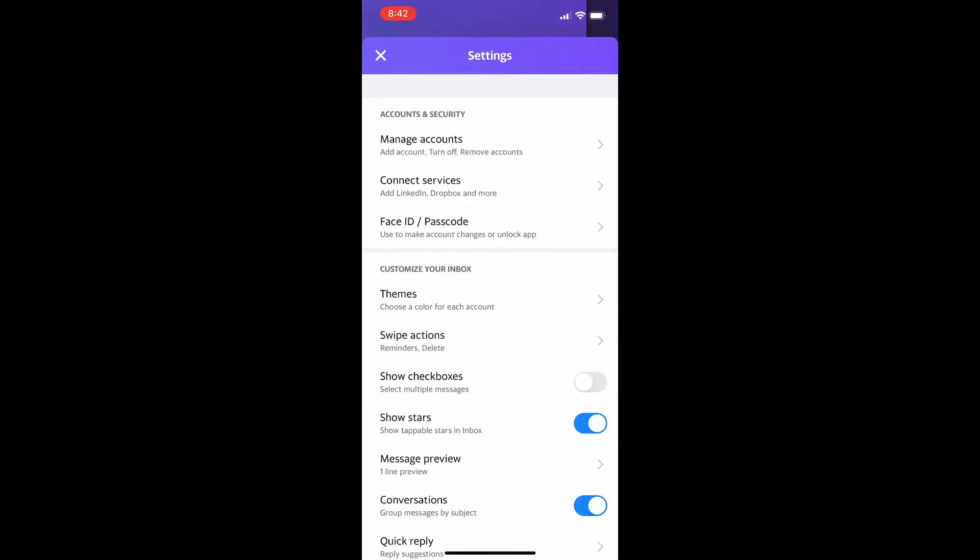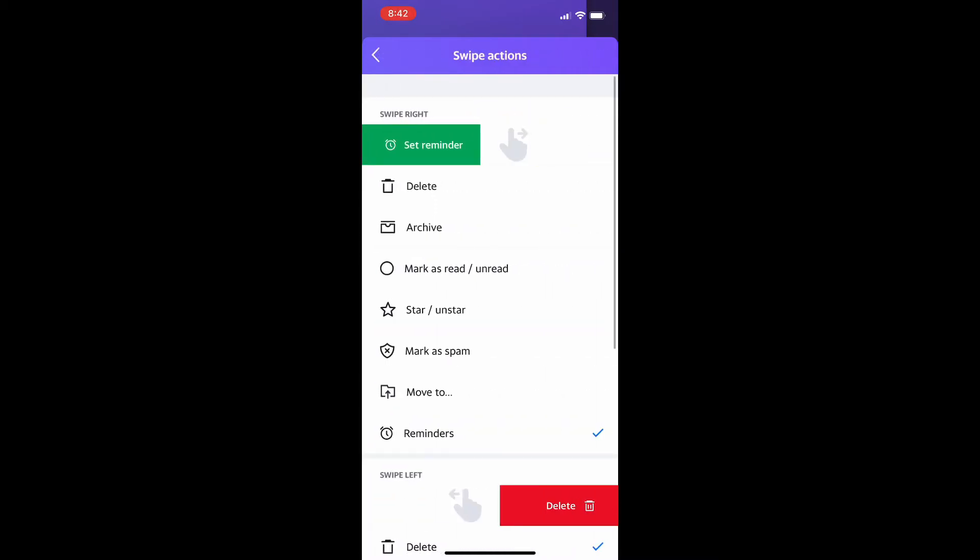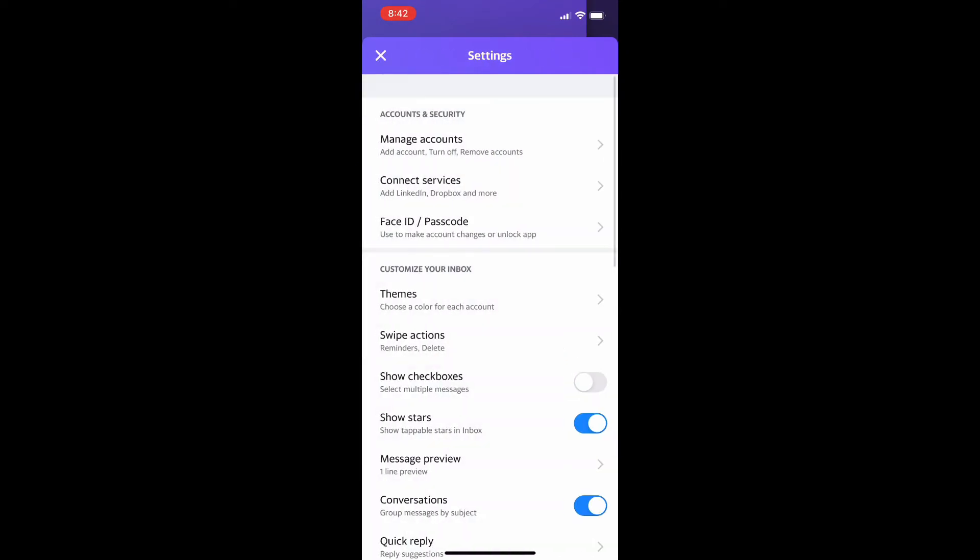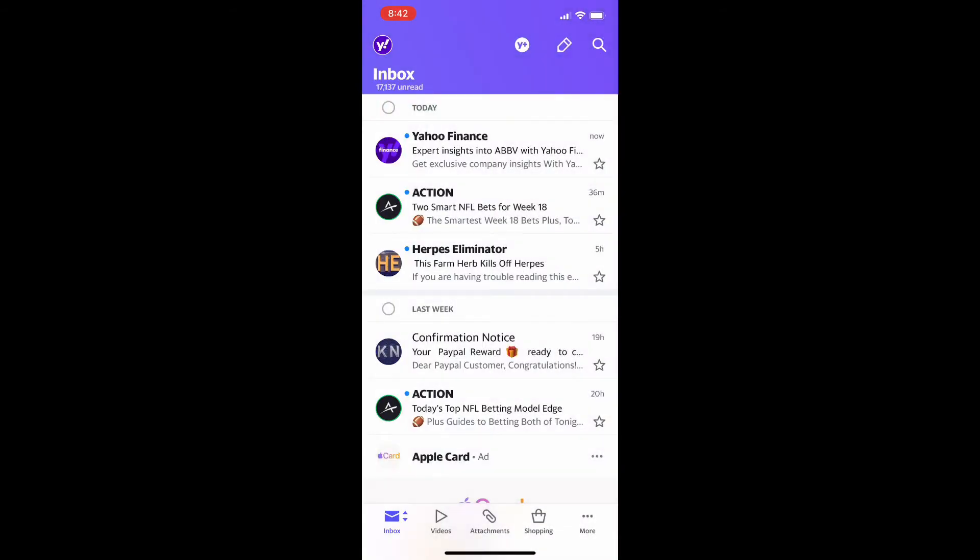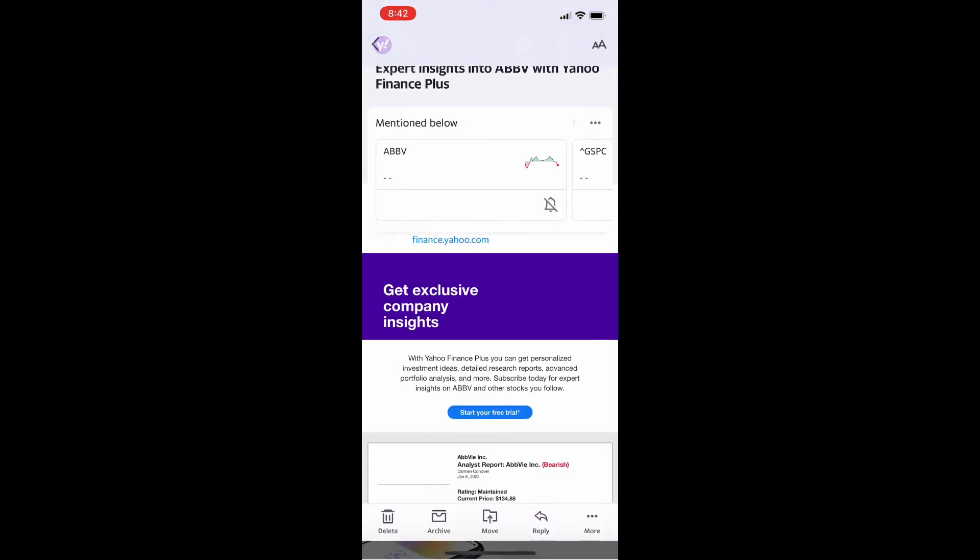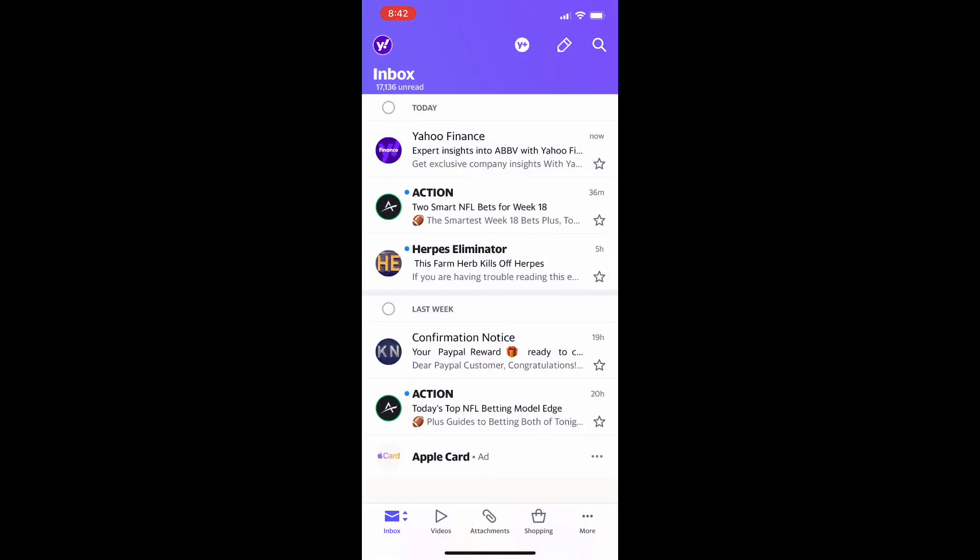You're going to click on that and then five options down here is the swipe actions. Now there's a bunch of different actions here and Yahoo only allows you to do two at one time. So if you select the set reminder as one of the swipe options, whether it be swipe left or swipe right, then you could set reminders on emails. Unfortunately if you use multiple of those features you're just going to have to change it every single time you want to do it.